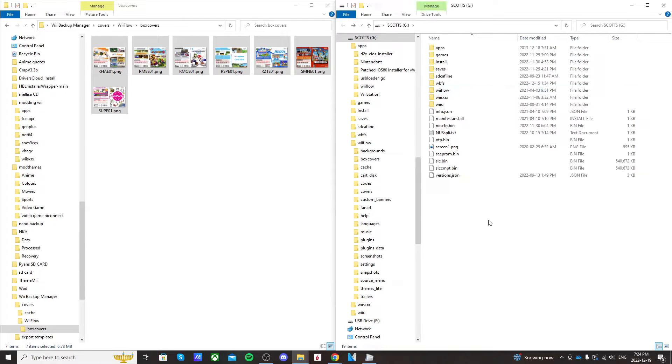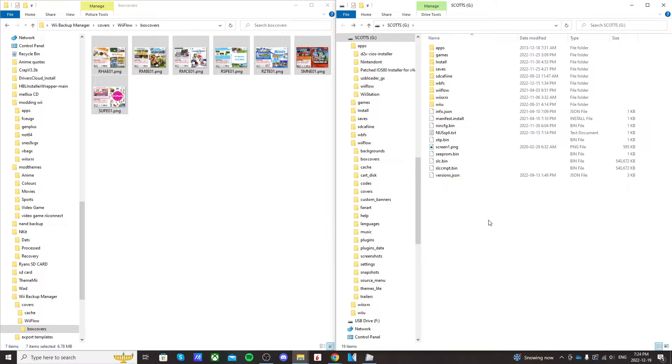So that's basically it for the computer. We are ready to head over to the Wii because there's a few things we have to do on there for them to show up. I'll meet you over there.